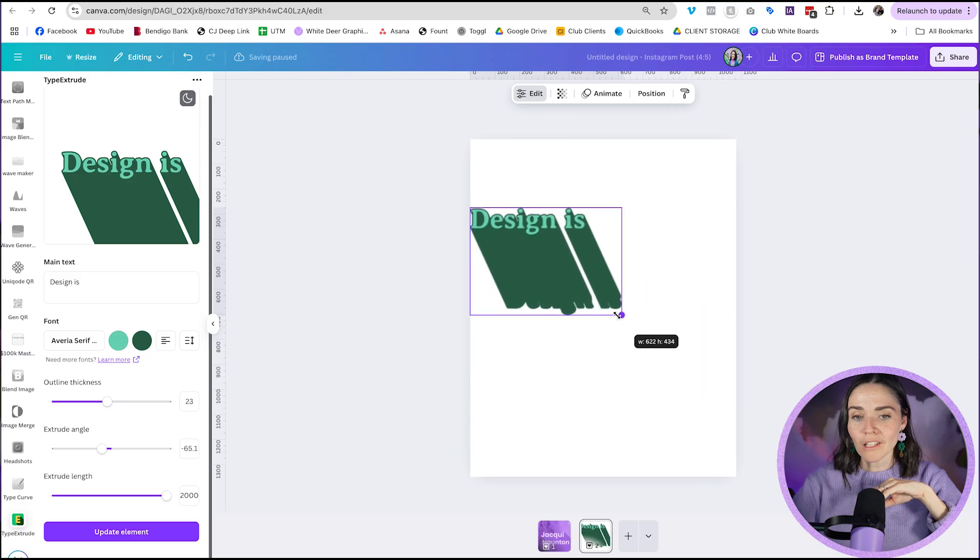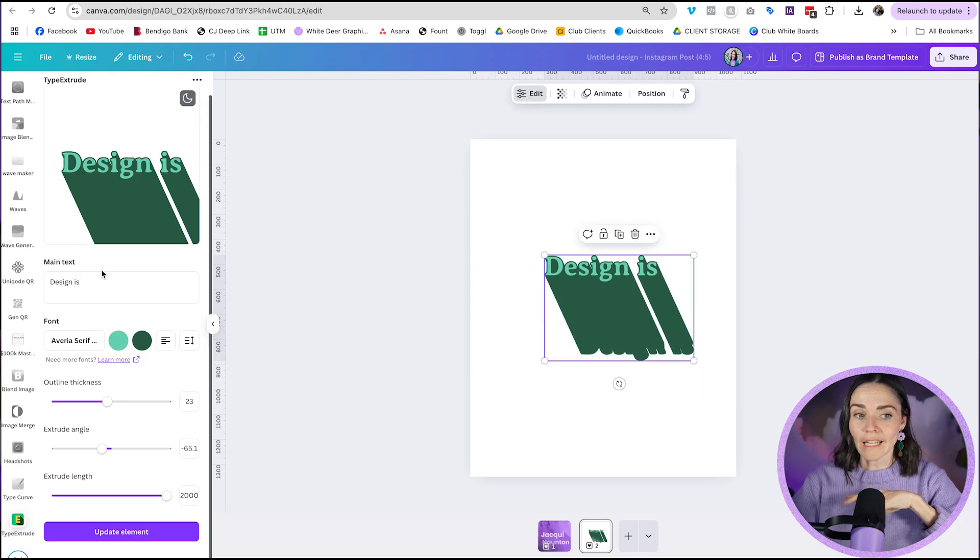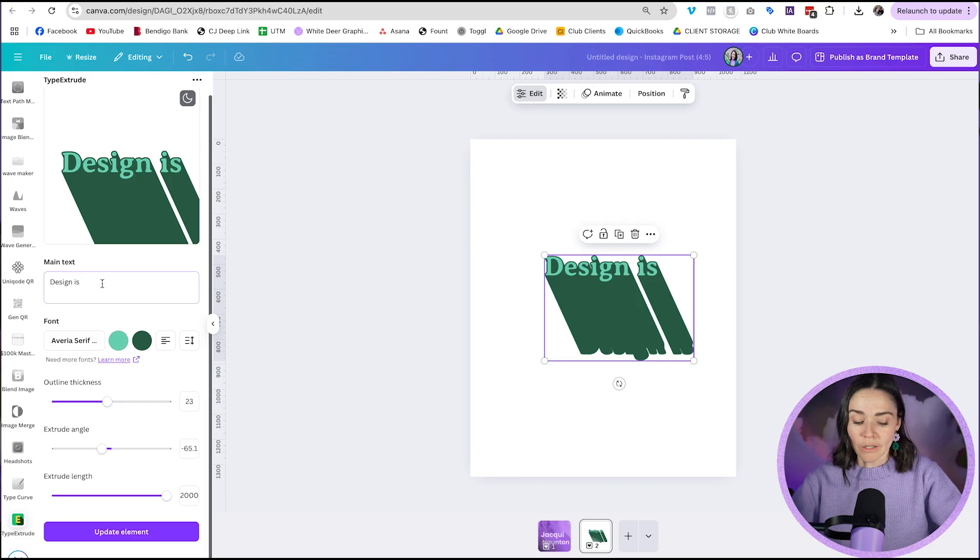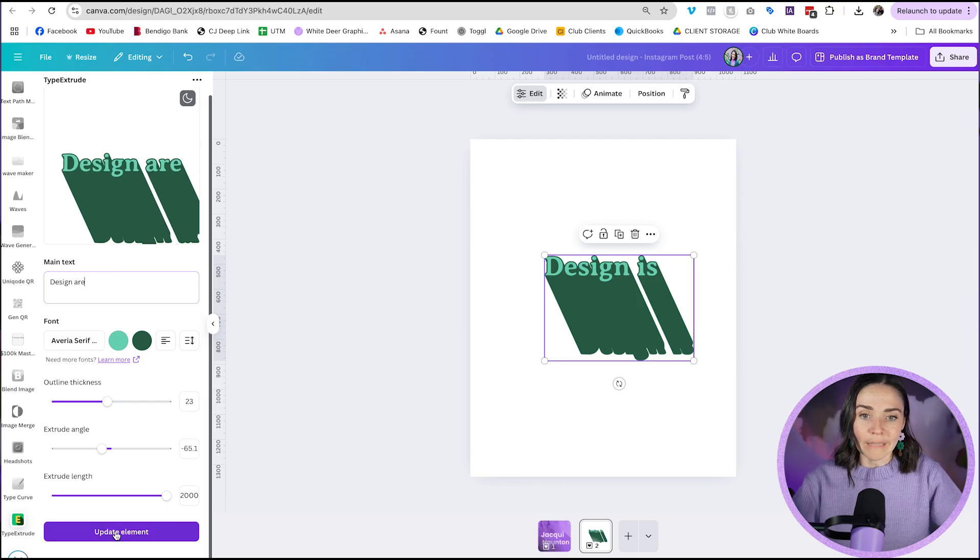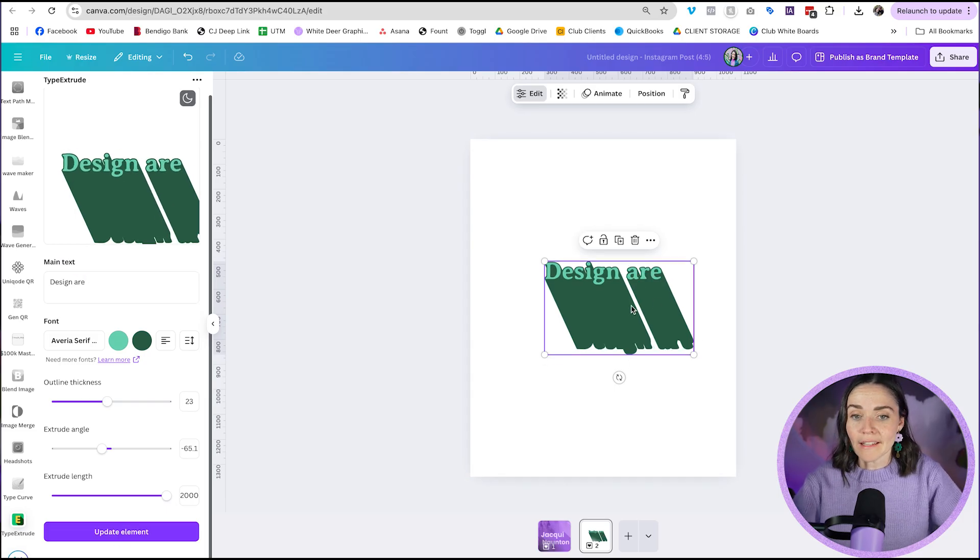You can make it smaller. You can make it larger. You can't edit the colors or do anything much with it, but you can go in here and change it if you need to. So I need to just write design is. I can then press update element and it would then update this element and change it.